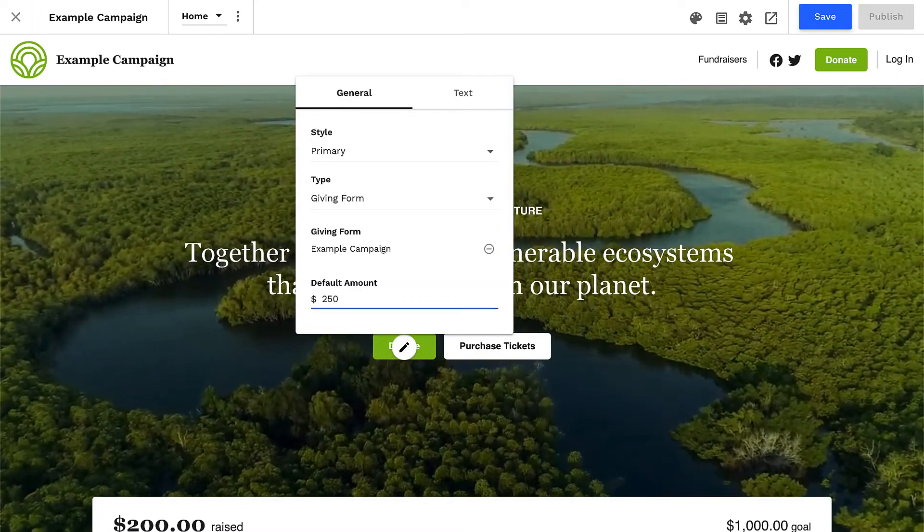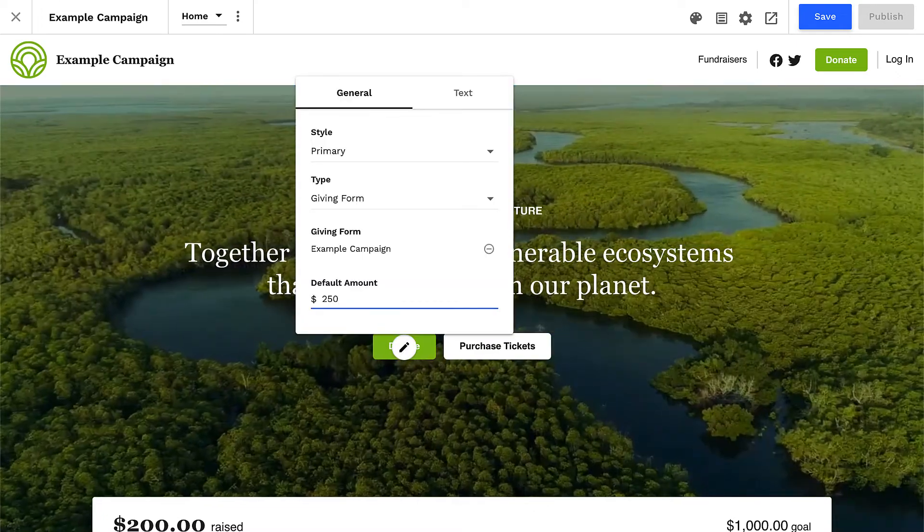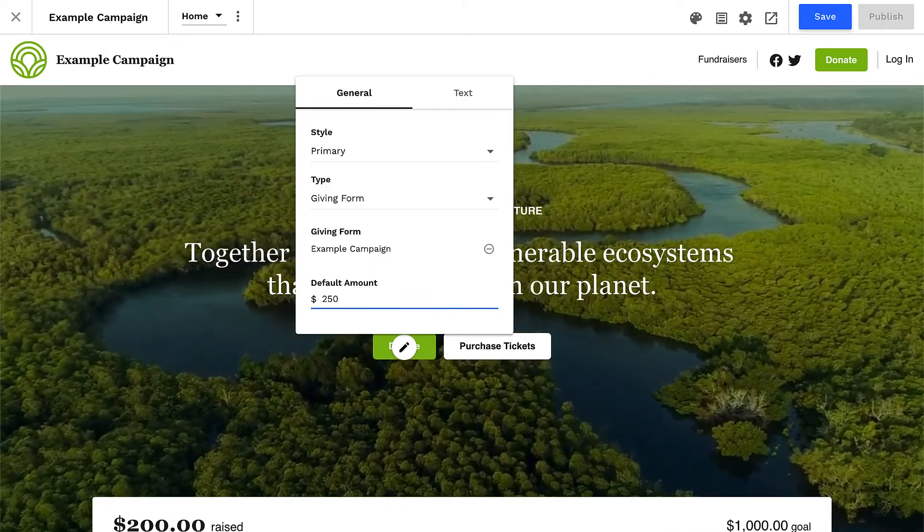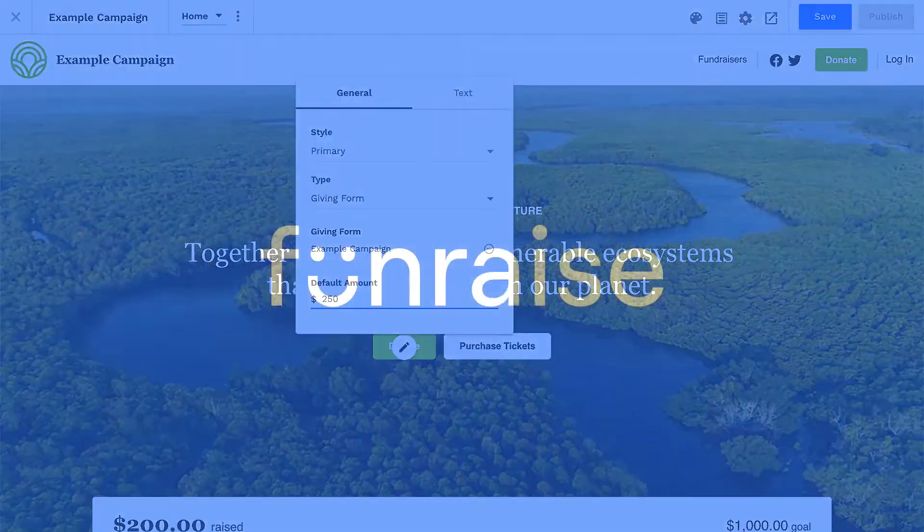Now you know all about campaign site giving forms and buttons. See you soon!